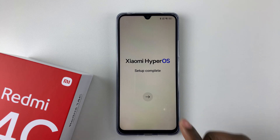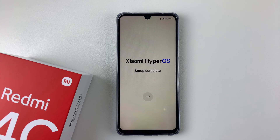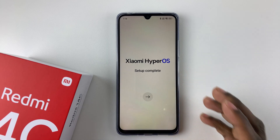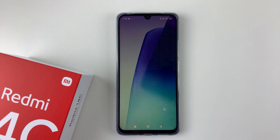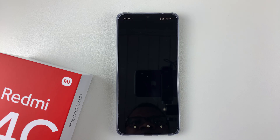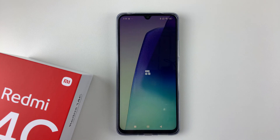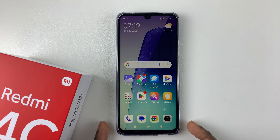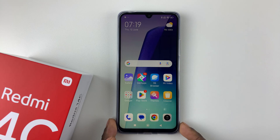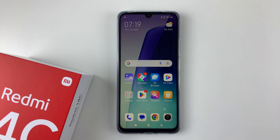Once done, you should see 'Setup Complete.' Simply tap the arrow to finalize the setup. And there you go — you've successfully set up your Redmi 14C device. That's basically it on how to set up this device for the first time. Thanks for watching. If you have any questions, leave them in the comment section below, and if you found this video useful, consider leaving a like and subscribing to the channel.